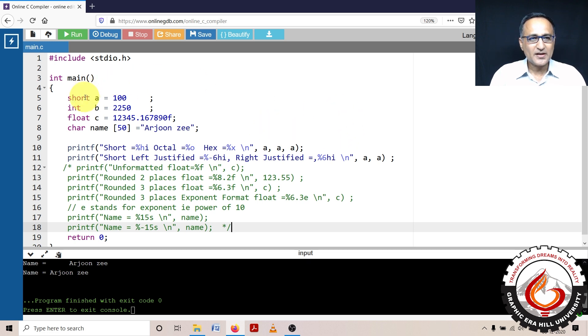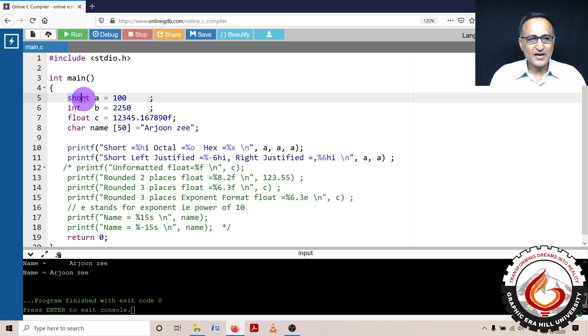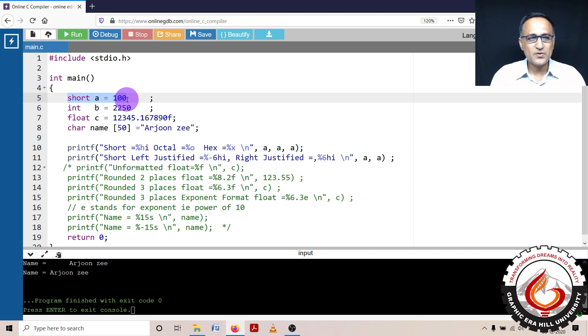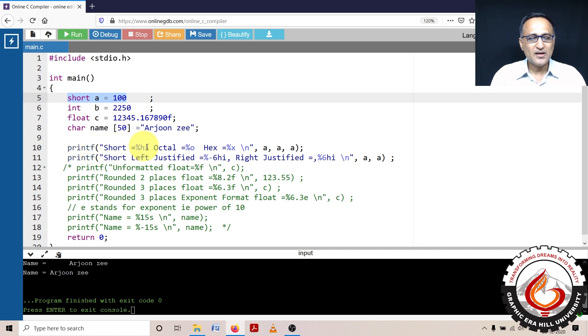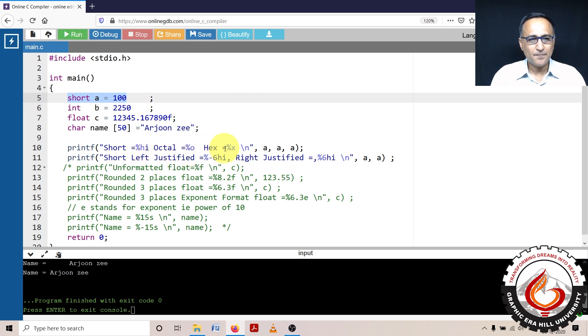Let's take a look at one or two printf statements at a time. I have declared an integer variable a of the type short, it's a short int a and its value is 100. So what I'm doing is I'm trying to print this short, one as a normal short integer, one as an octal and one as a hexadecimal number.